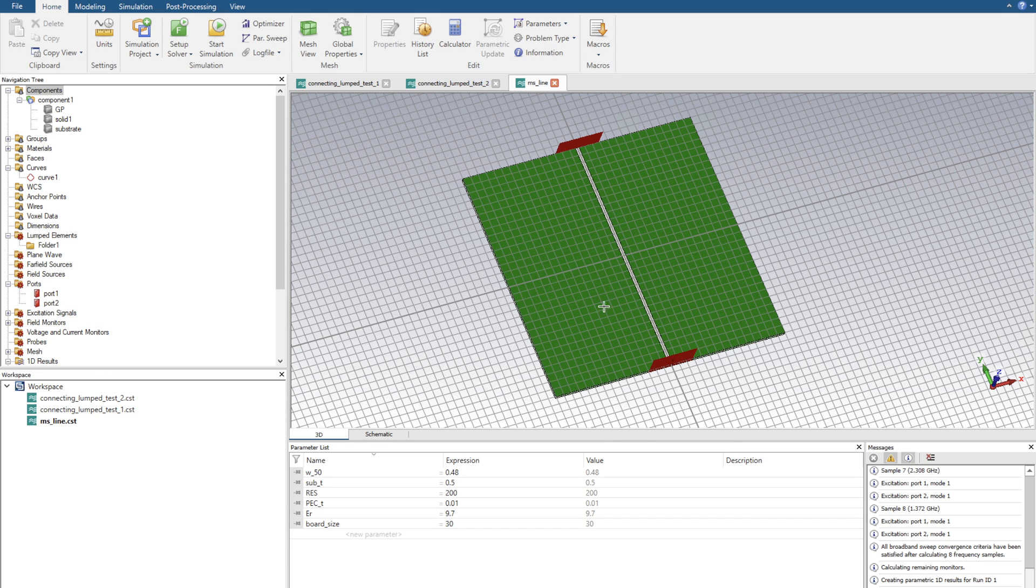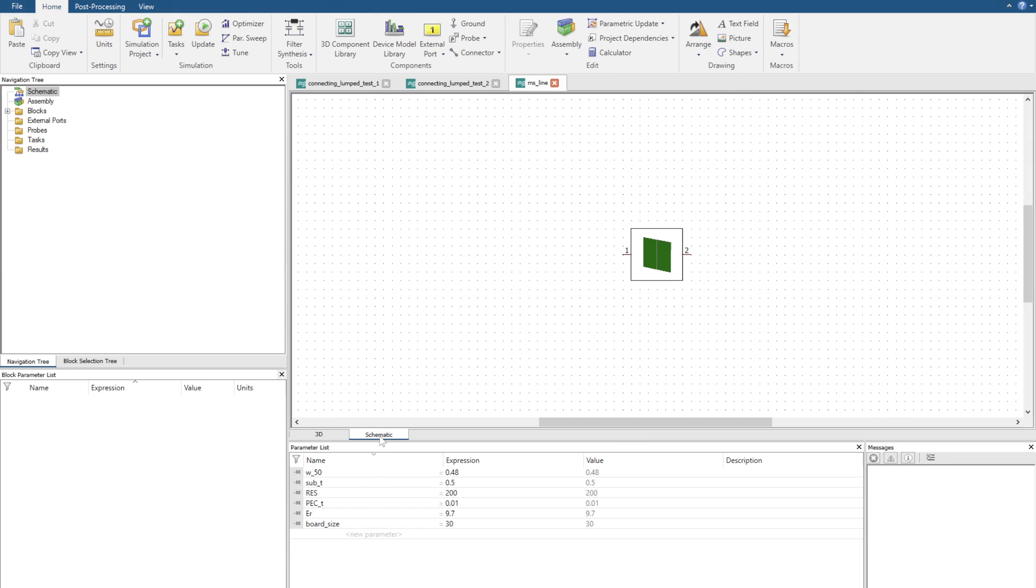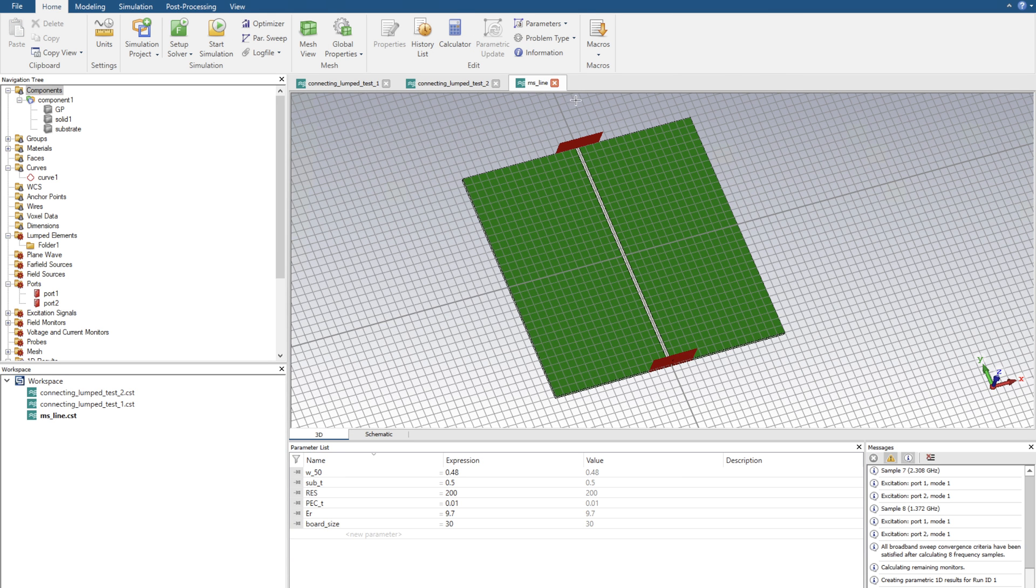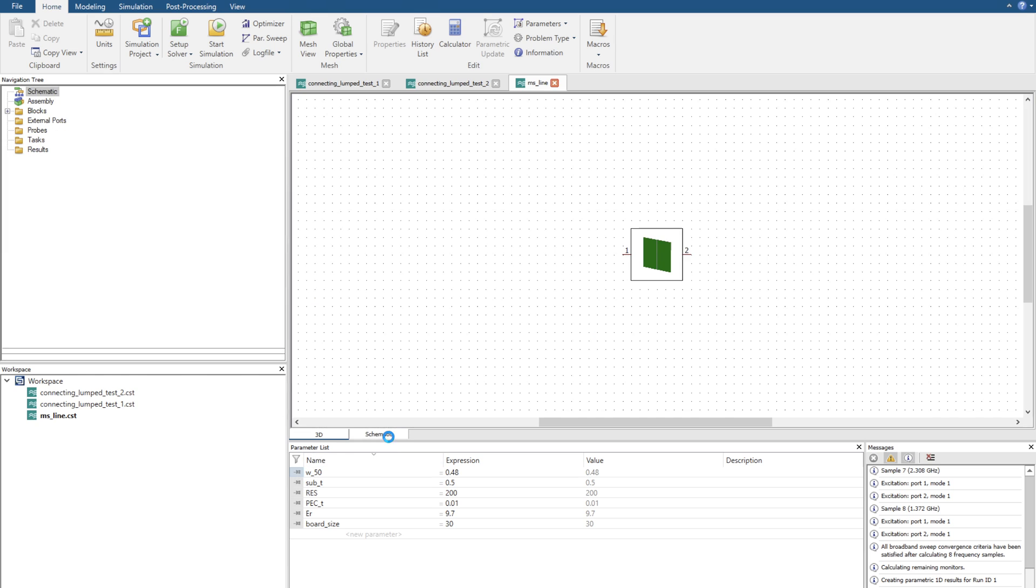Our first thing we want to do is get our transmission line and simulate it. Once we've simulated it we can go over to our schematic tool. This takes the simulated results and converts it to a single block within the schematic tool in which we can then create an architecture around it. So now let's go through the user interface within the schematic tool.